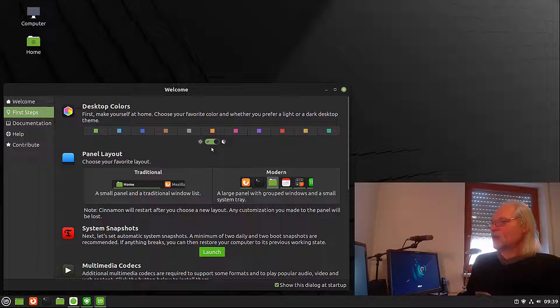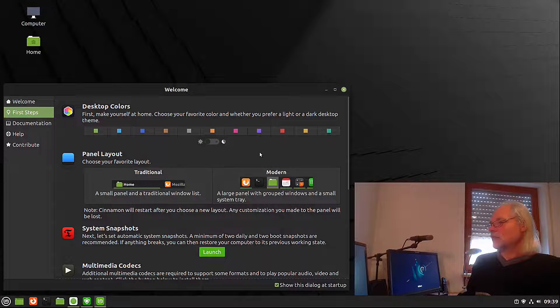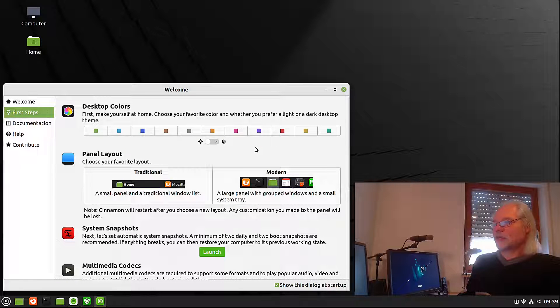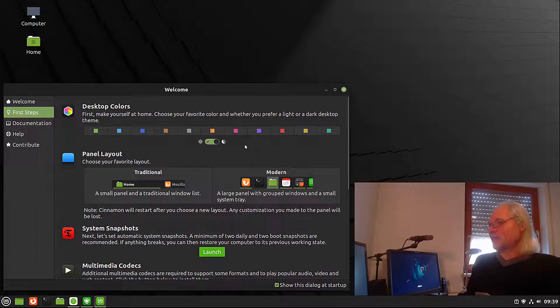If you don't like the dark mode, you can also click on that. Here we have the light mode. This is a matter of taste.